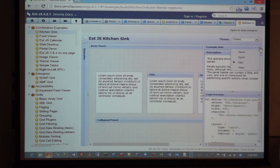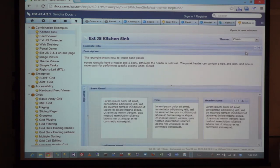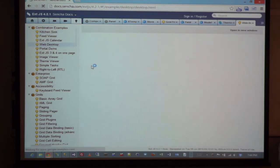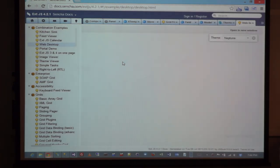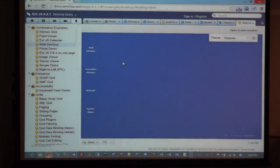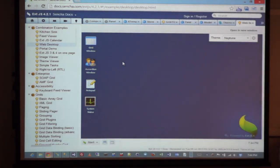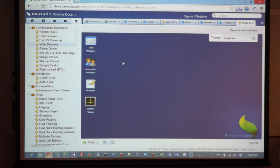If you see, you have toolbars and you can move things around. Another big example that a lot of people like is their web desktop, which is basically a Windows desktop-like environment, all done using ExtJS.